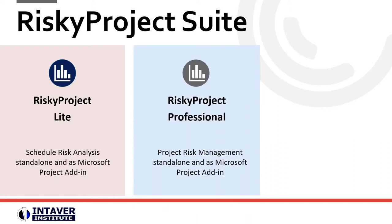RiskyProject Professional provides a complete qualitative and quantitative risk analysis and management solution for Windows desktop.